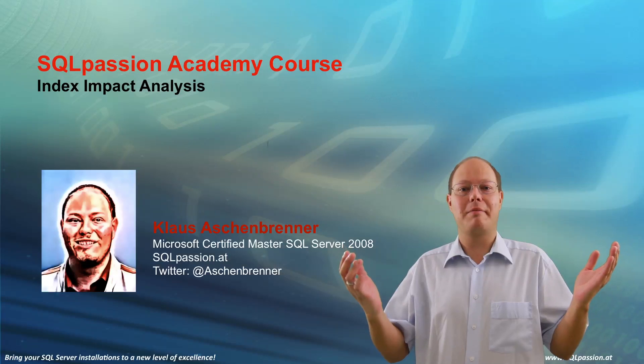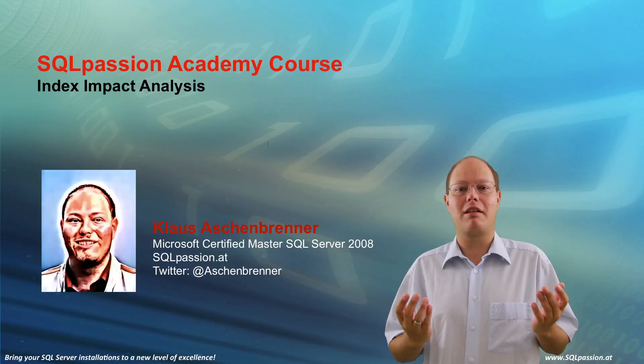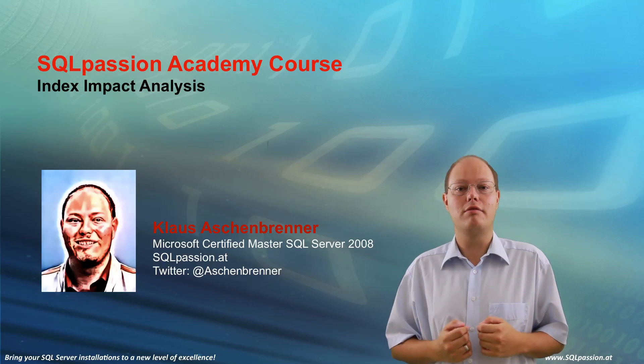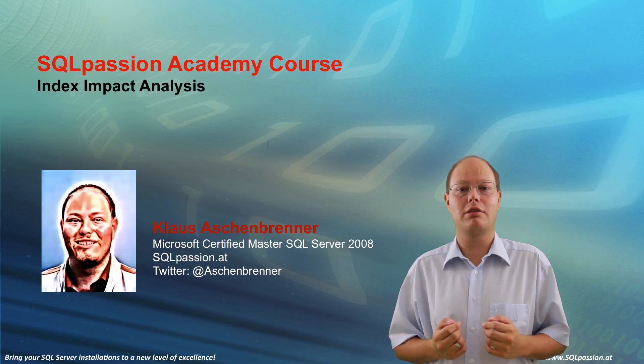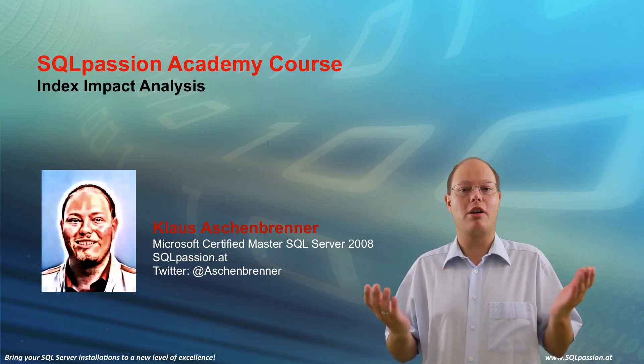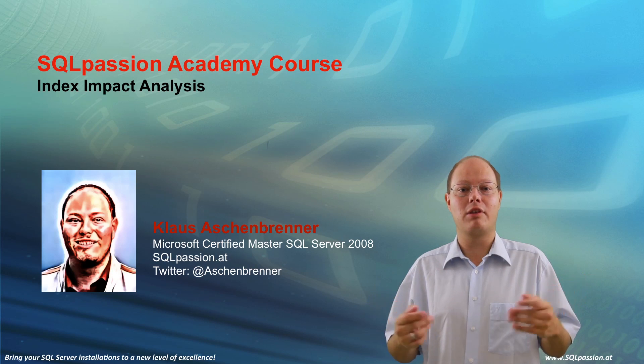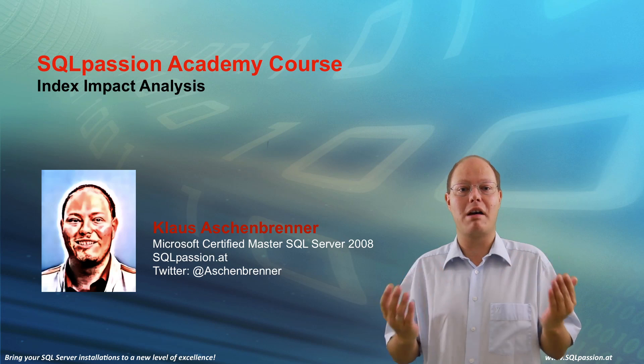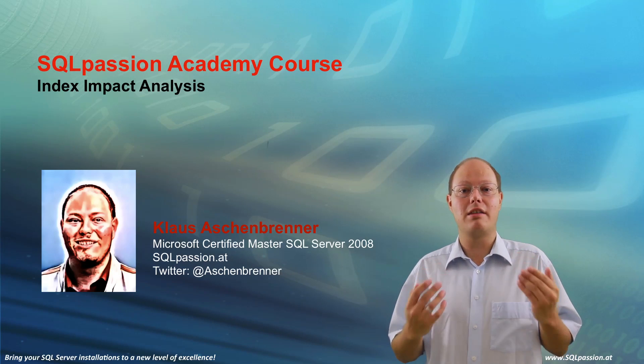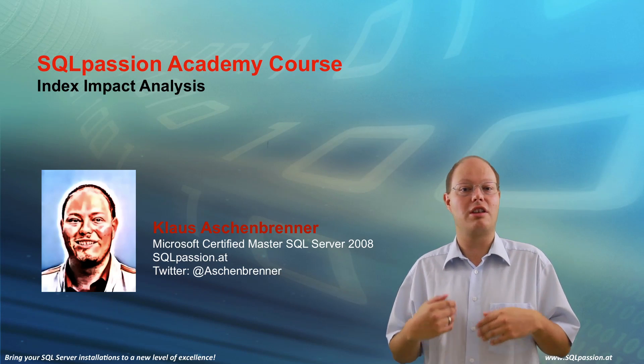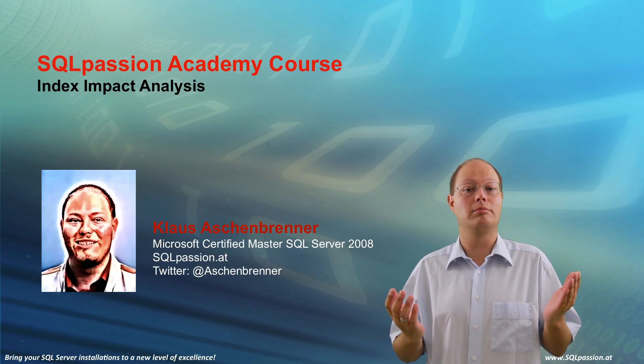Hello everybody and welcome to my new SQL Passion Academy course where I'm talking today about how you can measure the impact of index changes in SQL Server.